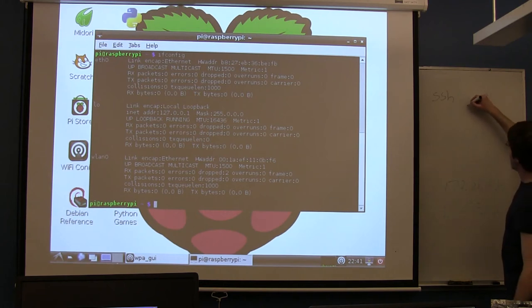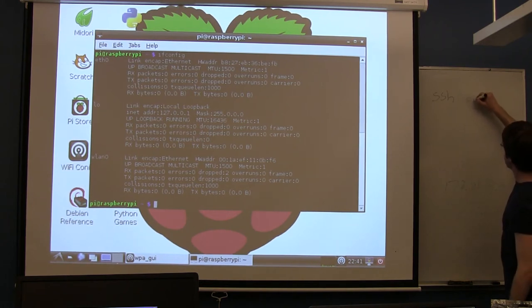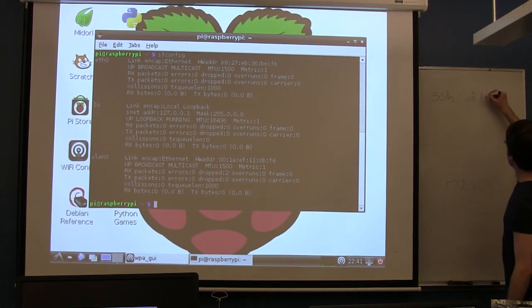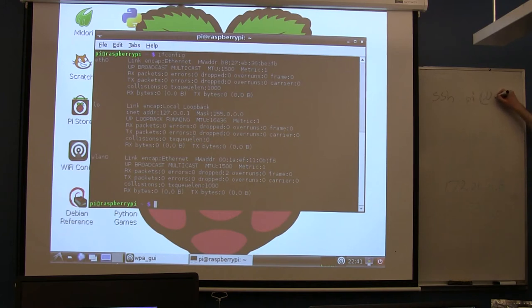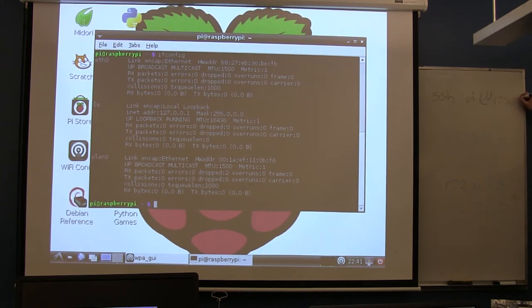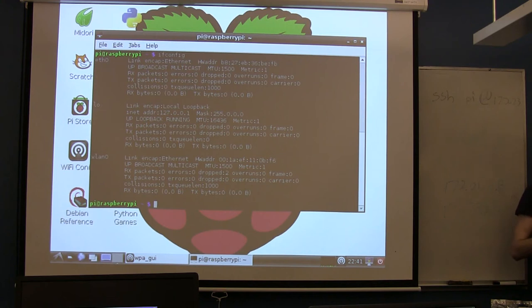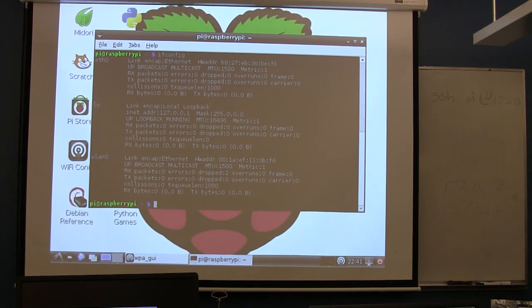The username is going to be pi. That's all your usernames. And then it's going to be at, and then this will be your IP address. Whatever your Raspberry Pi just spit out, 172.23.whatever.